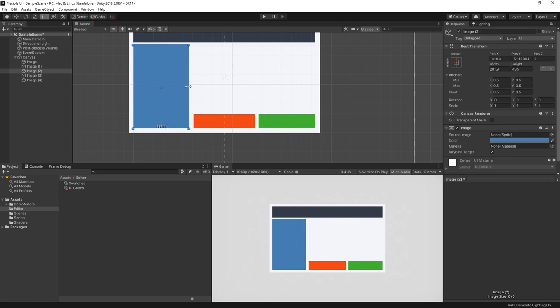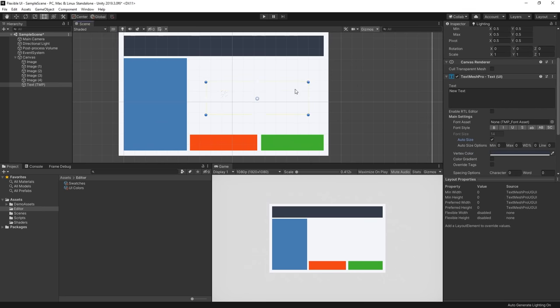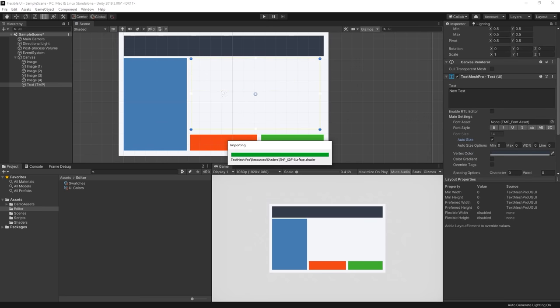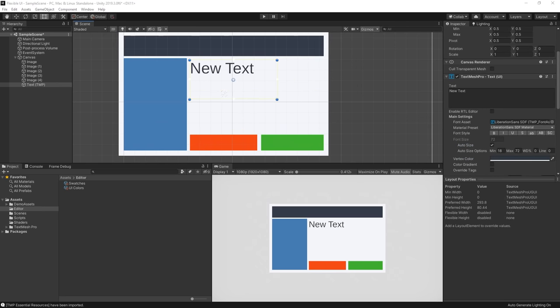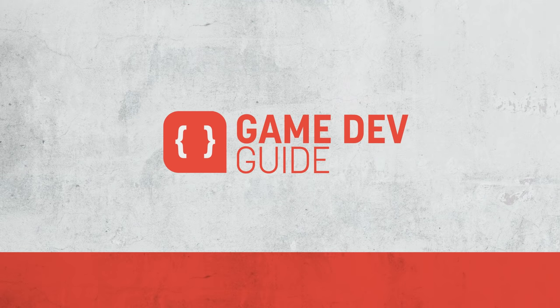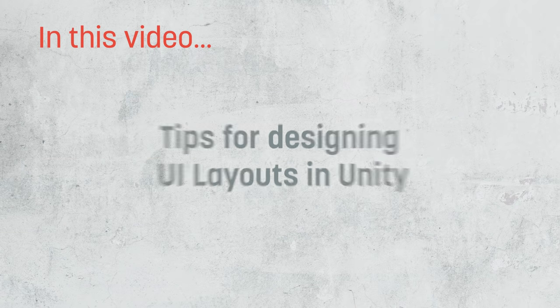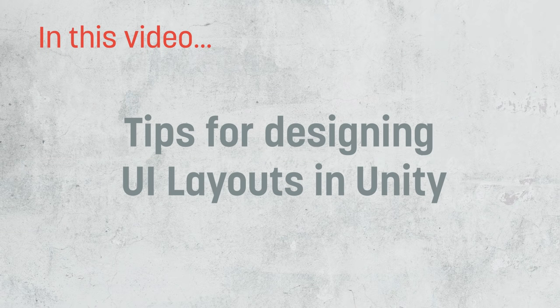So, as well as addressing some of that today, there's also a couple of pointers I feel that I can give when thinking about designing the UI system for your game. Hi there, I'm Matt, and welcome to Game Dev Guide. In this video, we're going to take a look at some of the best practices I like to abide by when designing a UI in Unity.